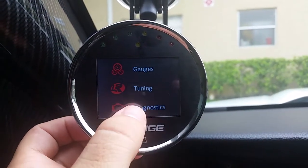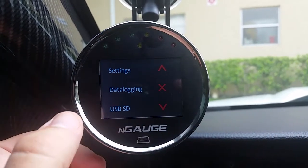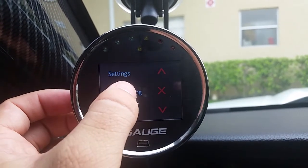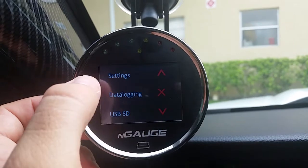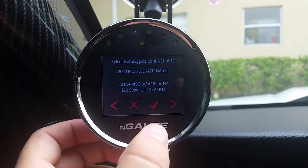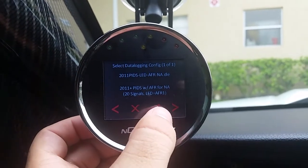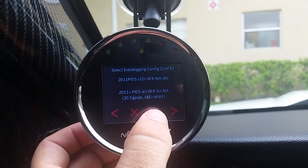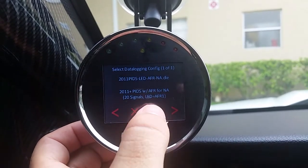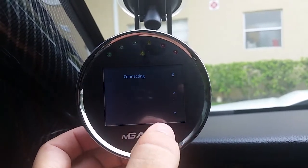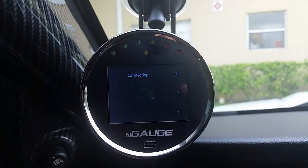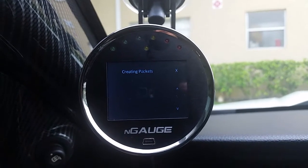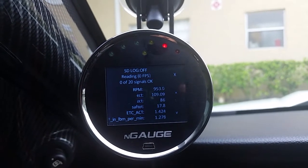So we go to Diagnostics — the second option is going to be data logging, so press that. Then you're going to select the check mark. Whatever pops up, hit the check. It's going to say connecting, checking signals, creating packets.